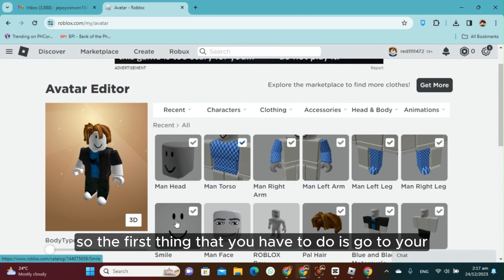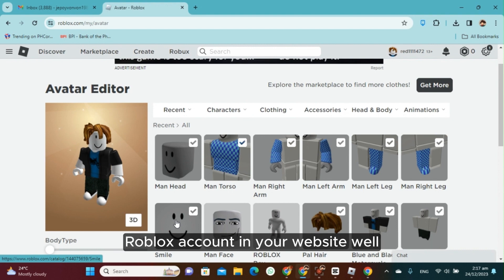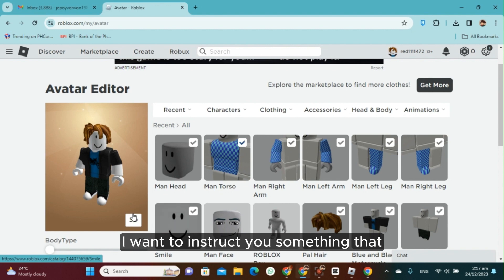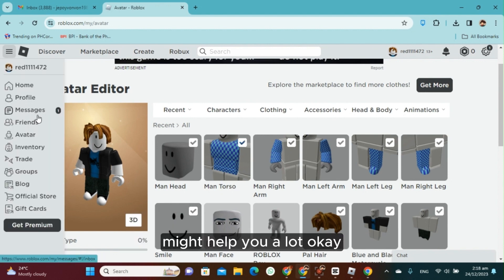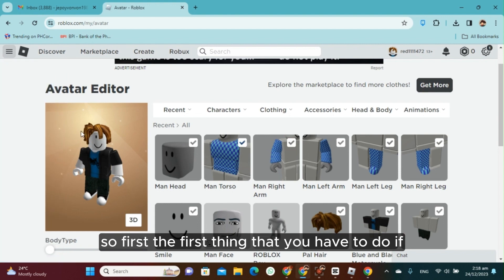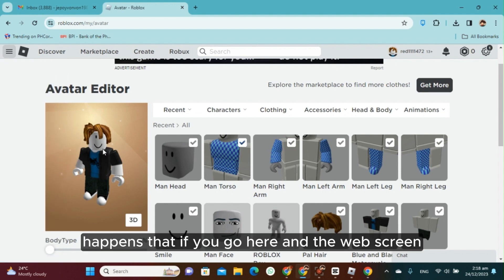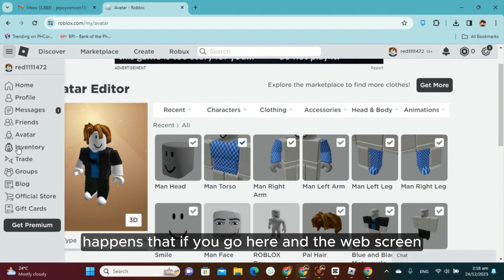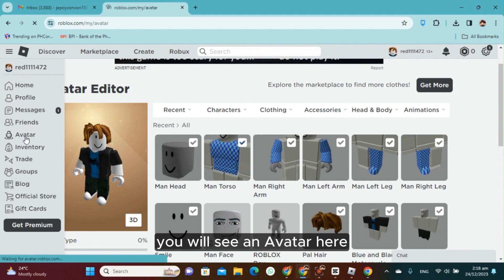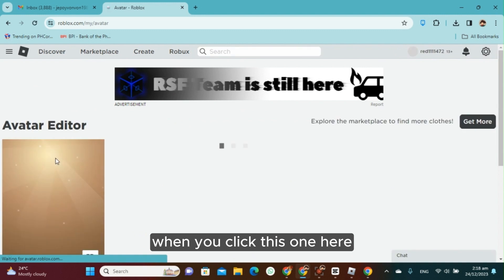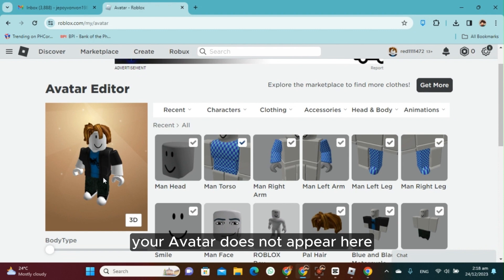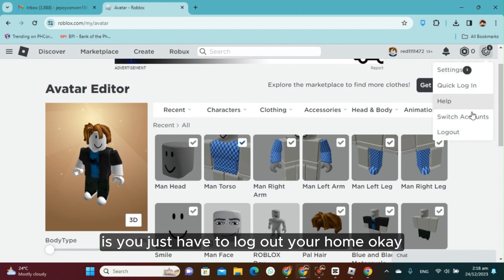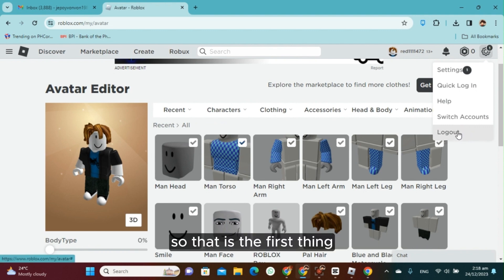The first thing you have to do is go to your Roblox account on the website. If you go here on the live screen of your computer, you will see an avatar. When you click this one here, and if it happens that your avatar does not appear, the first thing you have to do is log out your account.